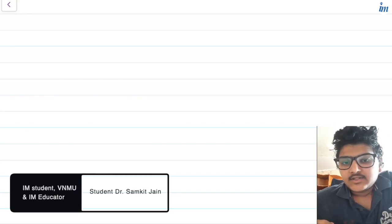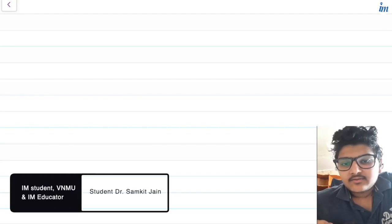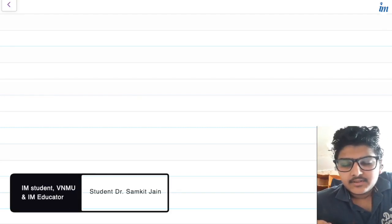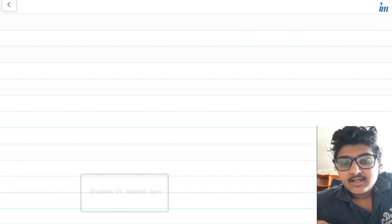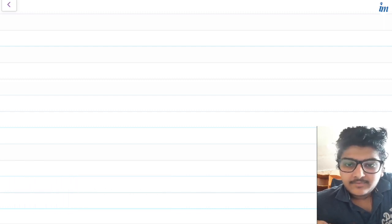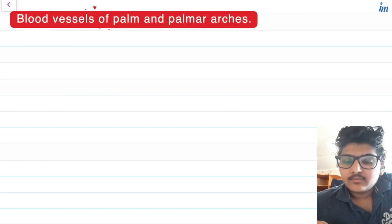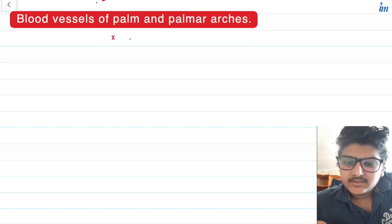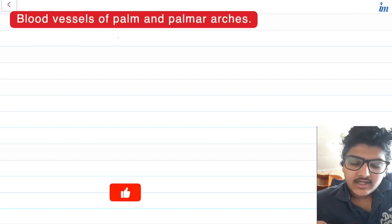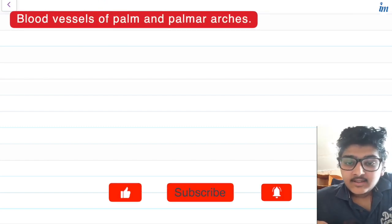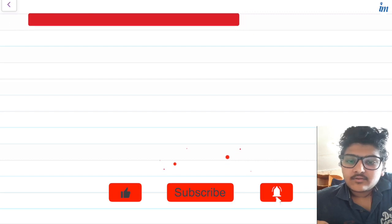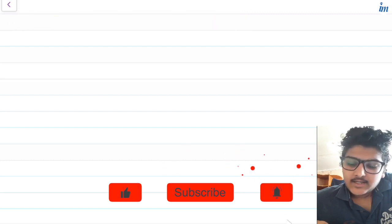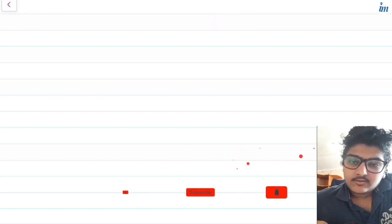Hello guys, I am Samket Jain, a medical student at Vanessa National Medical University and I am an inspiring minds student. Here I am with a new video of my anatomy series with the topic blood vessels of the palm or palmar arches. For more such videos you can subscribe to our YouTube channel.